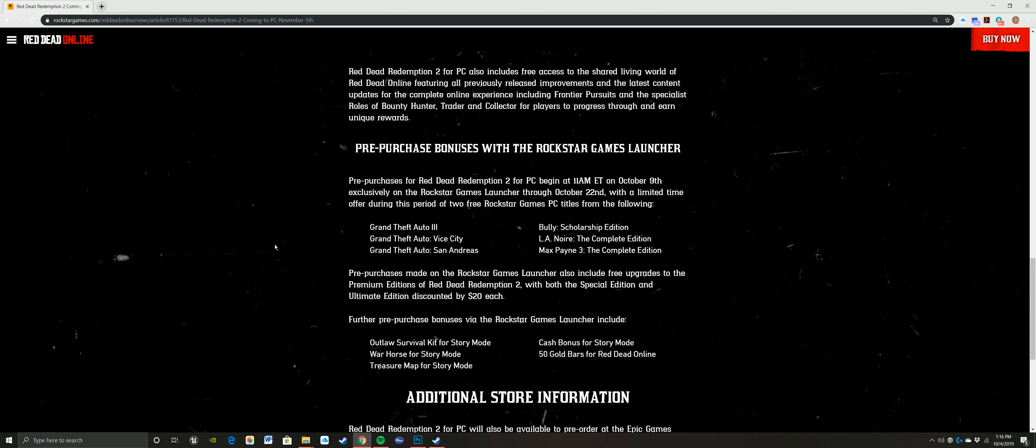So pre-purchase begins at 11 a.m. on October 9th, and then with that you get exclusive stuff, limited time offer during the period of two free Rockstar games for PC, and these are the ones you get. So if you pre-purchase, let's see, we get Grand Theft Auto 3, Vice City, San Andreas, Bully, L.A. Noire, and then Max Payne 3.